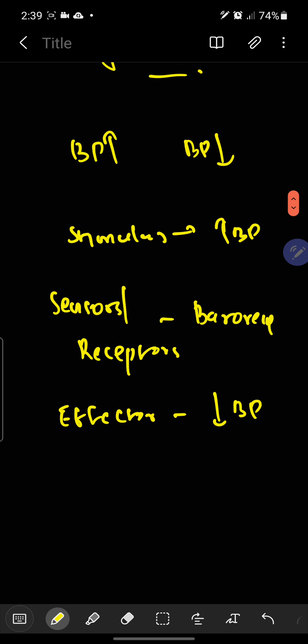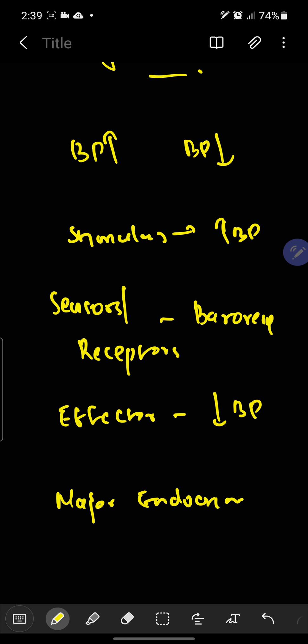Another classical example of this is our major endocrine hormone regulation. These two are playing this negative feedback mechanism.